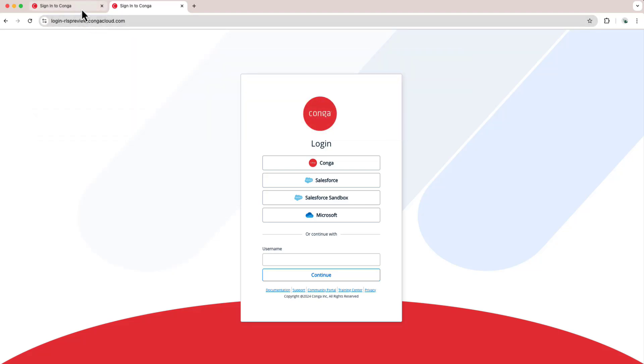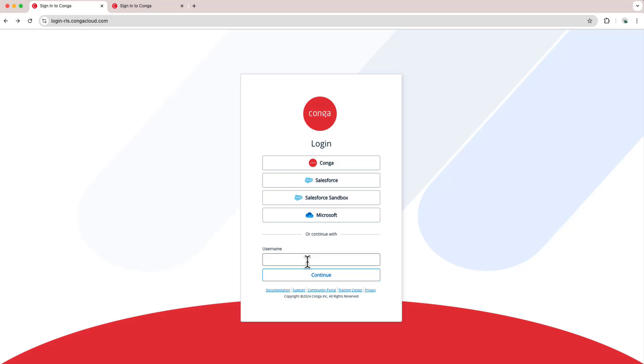Because I want to log in to a production org, I'm going to go to rls.congacloud.com. And then I will select what login method I want. At the top, we have a number of IDPs which are available. And below that, we also have the option to log in using a username and password.